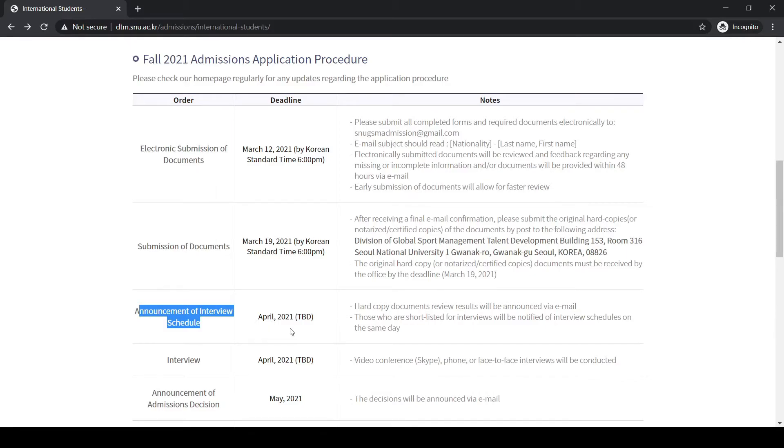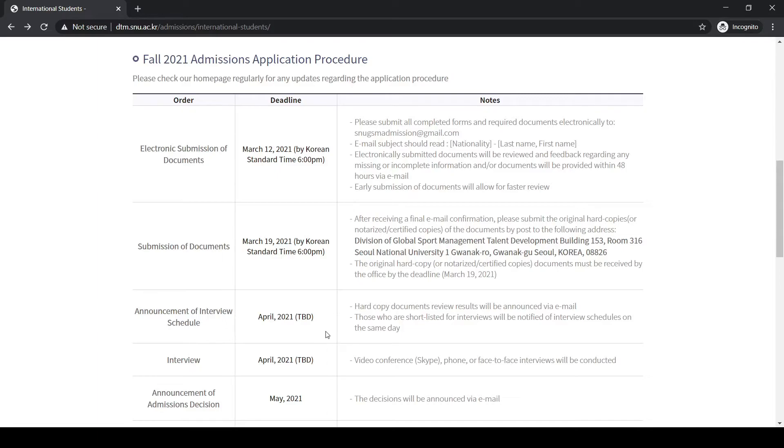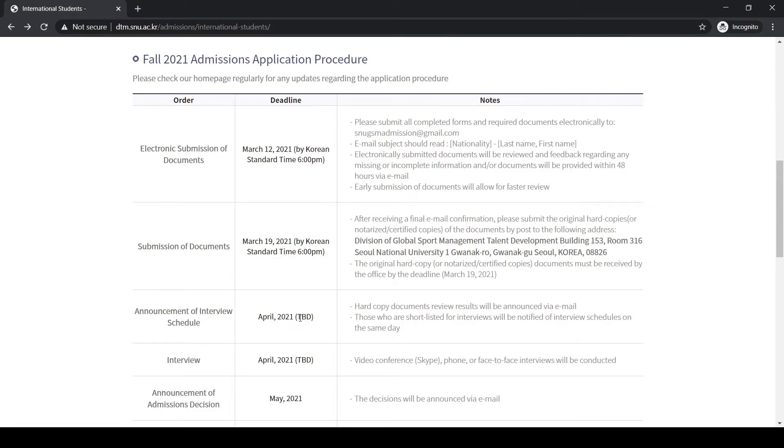You will be asked for the interview and you will be notified by email that you are shortlisted. Then the interview dates will be given to you within the April month, and it may be Skype, Zoom, or face-to-face depending on the situation.